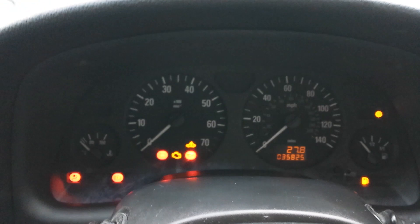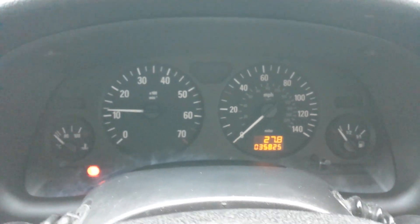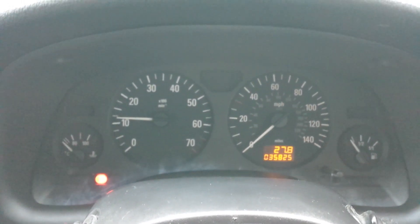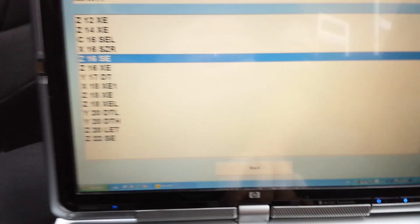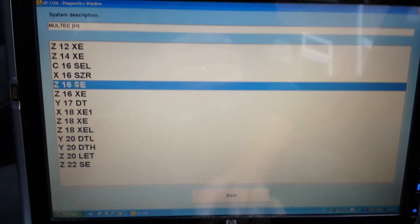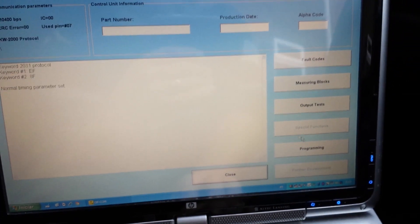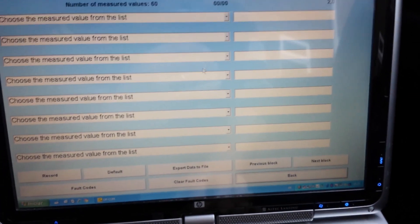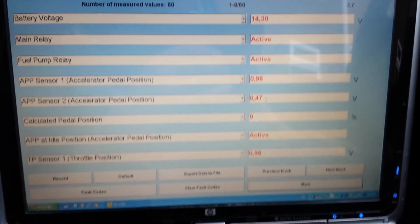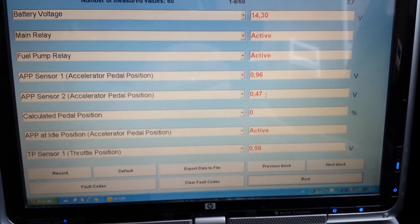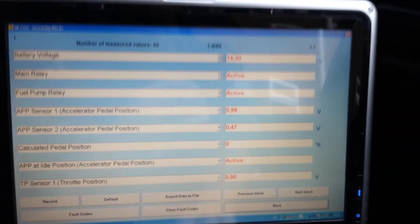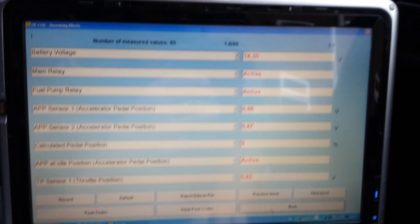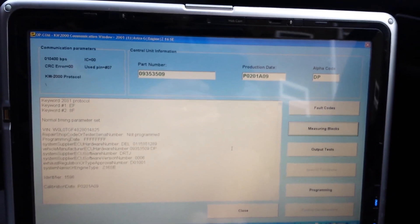I'm going to start the engine. As you can see, all the codes are gone. On the measuring blocks, we have voltage now. Let's see if that changes when I touch the pedal. Yes, it does. Let's see if sensor 2 changes when I touch the pedal. Yes, it does.